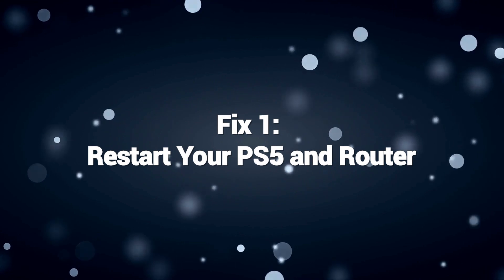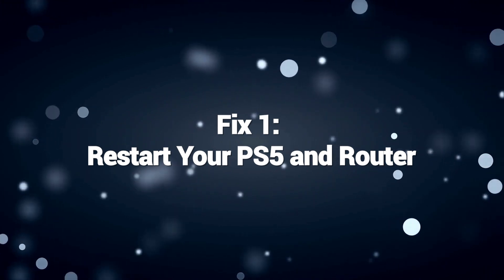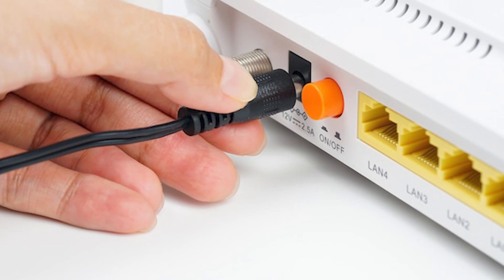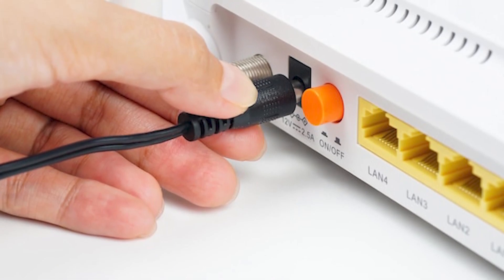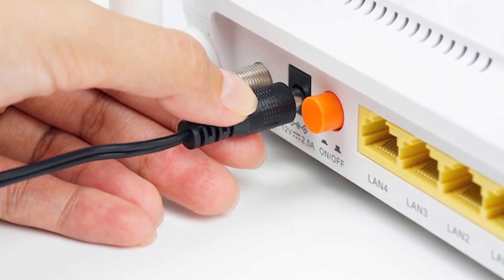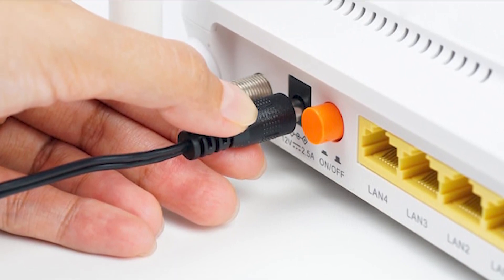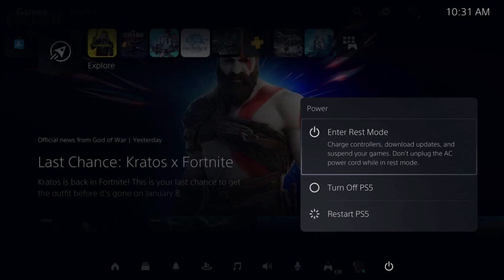Fix 1: Restart your PS5 and router. Restarting your PS5 and router can fix PS5 DNS errors by resolving temporary connectivity issues and clearing corrupted DNS data. DNS errors can occur due to network glitches or incorrect cached data. Restarting both devices refreshes their network components and establishes a new end-to-end connection, potentially eliminating disruptions in the DNS lookup process.